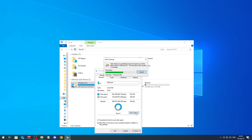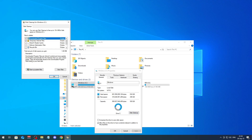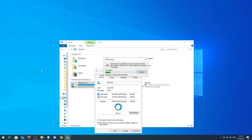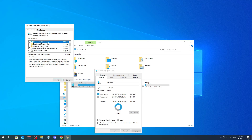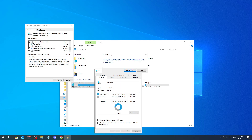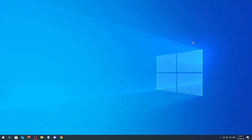After that, click on Disk Cleanup once again, and again select everything here. Make sure you select everything, click OK, click Delete Files. And that's pretty much it — that's how you can clean up your C drive.